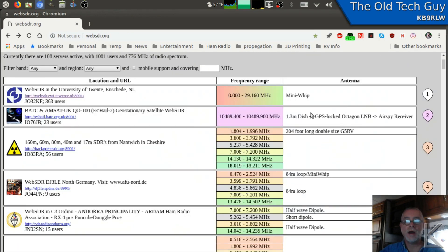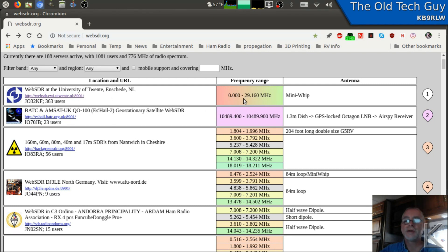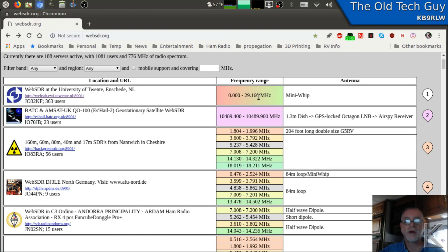Other times they're more broad. This one here covers the entire HF spectrum from zero kilohertz to 29.160 megahertz. That's quite a broad range. There's a few like that.